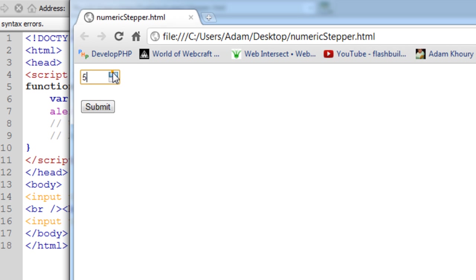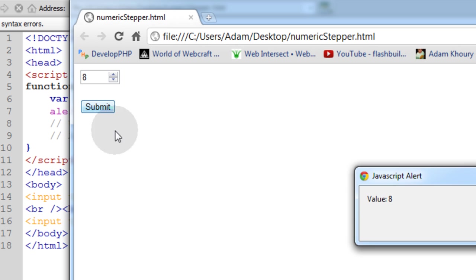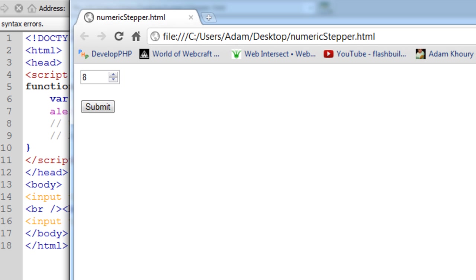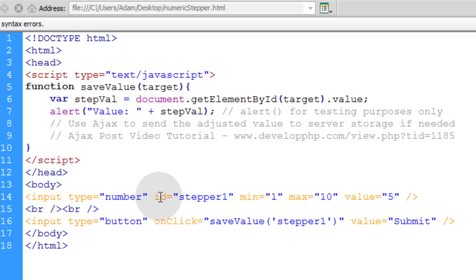Okay, so if I adjust the value, I can go from 1 to 10. You see 10 is the max and 1 is the min. So I can put it on whatever number I want and then press submit. And then that value is within my JavaScript form processing now.